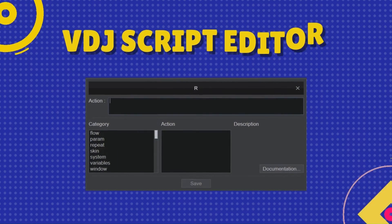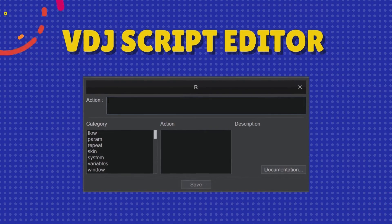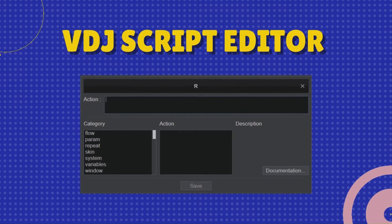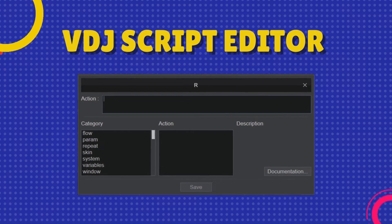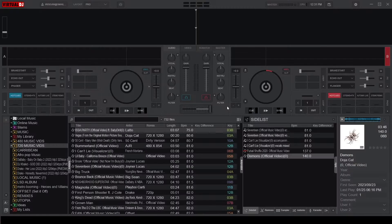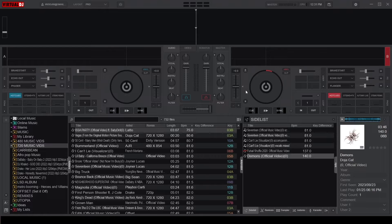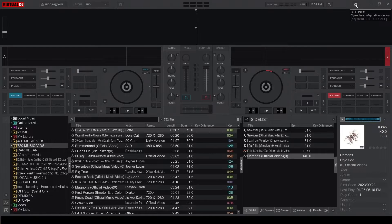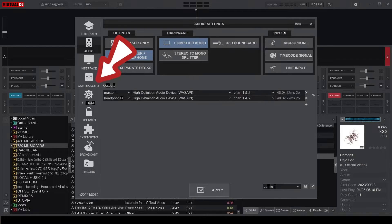Before we dive in though, let's first access the script editor where we will be writing our mapping magic. If you're using the newer version of Virtual DJ, the script editor is located in your settings area under the controller section.